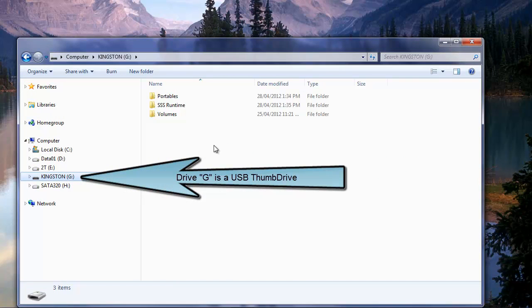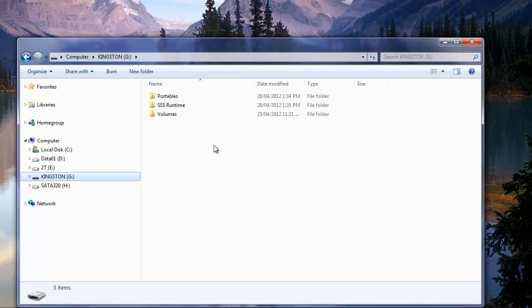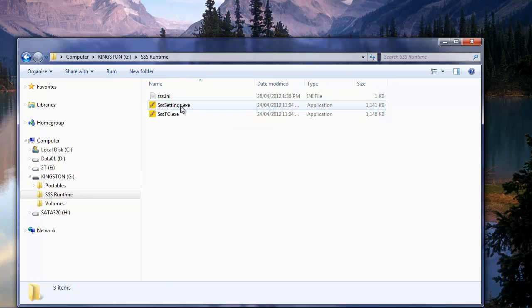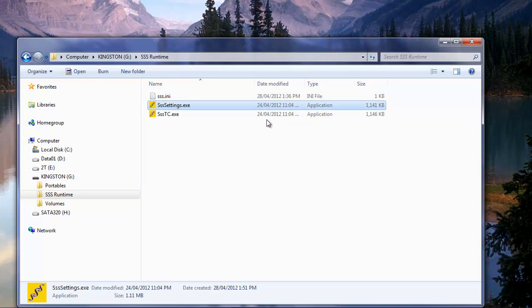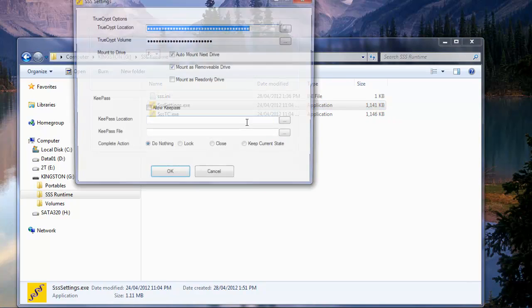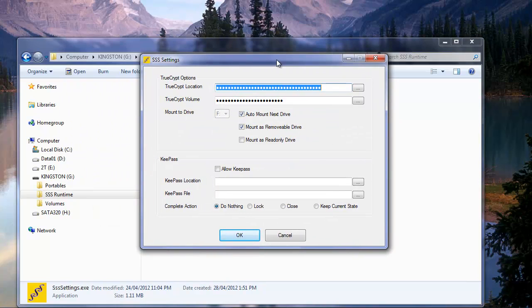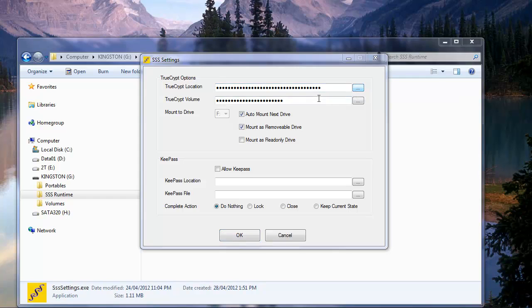So now on our Kingston USB drive, that's all we have to do to get things running here. So from now on we can come into the SSS runtime. Oh, we have to set our settings in here. So we best do that. So we have to set the location of the TrueCrypt portable file and the location of the TrueCrypt volume. So let's start with TrueCrypt portable.